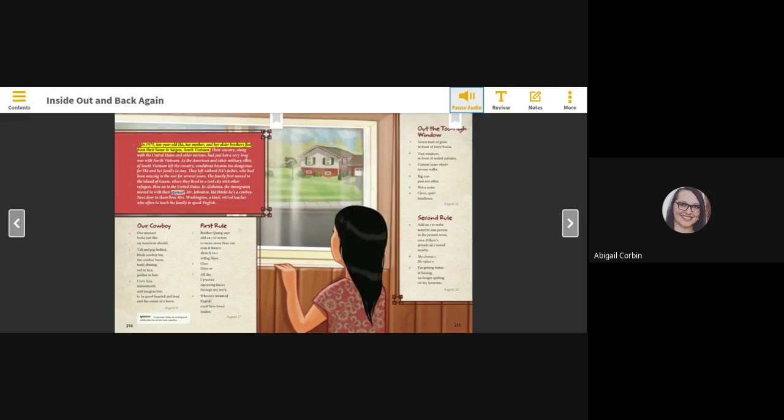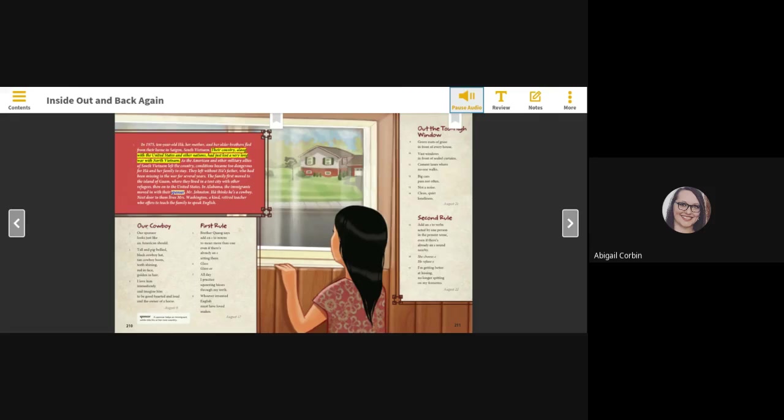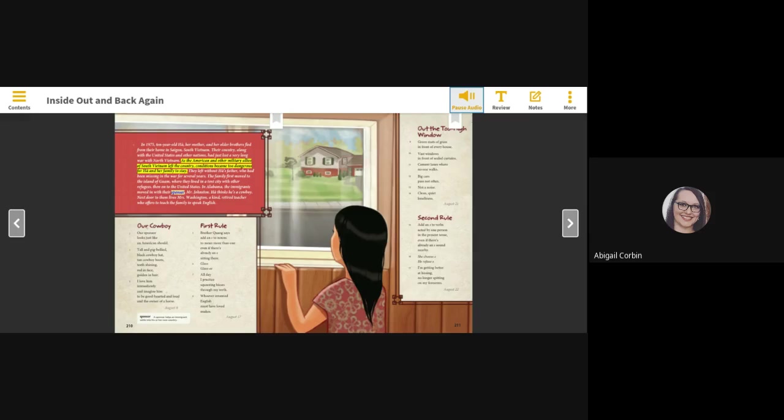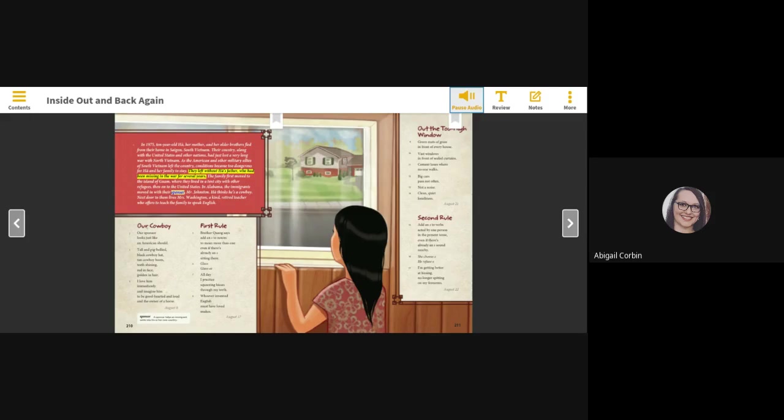In 1975, ten-year-old Ha, her mother, and her older brothers fled from their home in Saigon, South Vietnam. Their country, along with the United States and other nations, had just lost a very long war with North Vietnam. As the American and other military allies of South Vietnam left the country, conditions became too dangerous for Ha and her family to stay. They left without Ha's father, who had been missing in the war for several years.